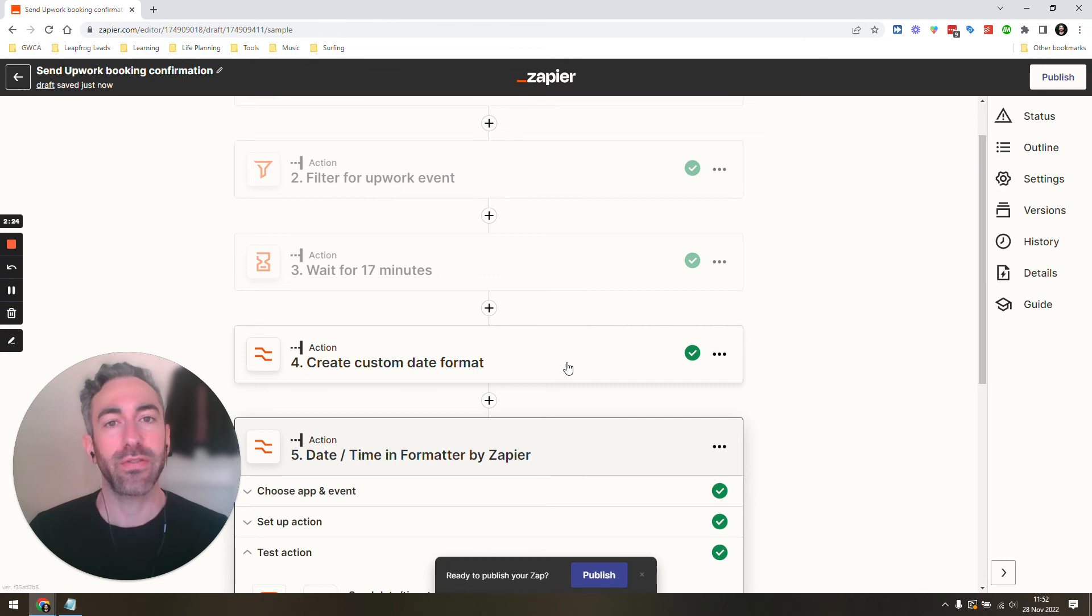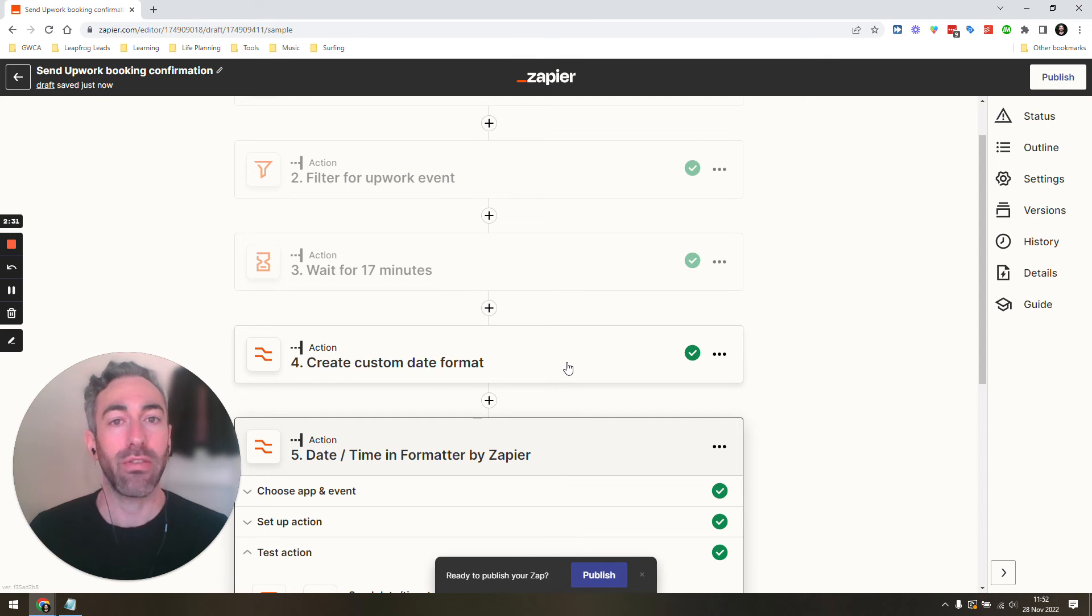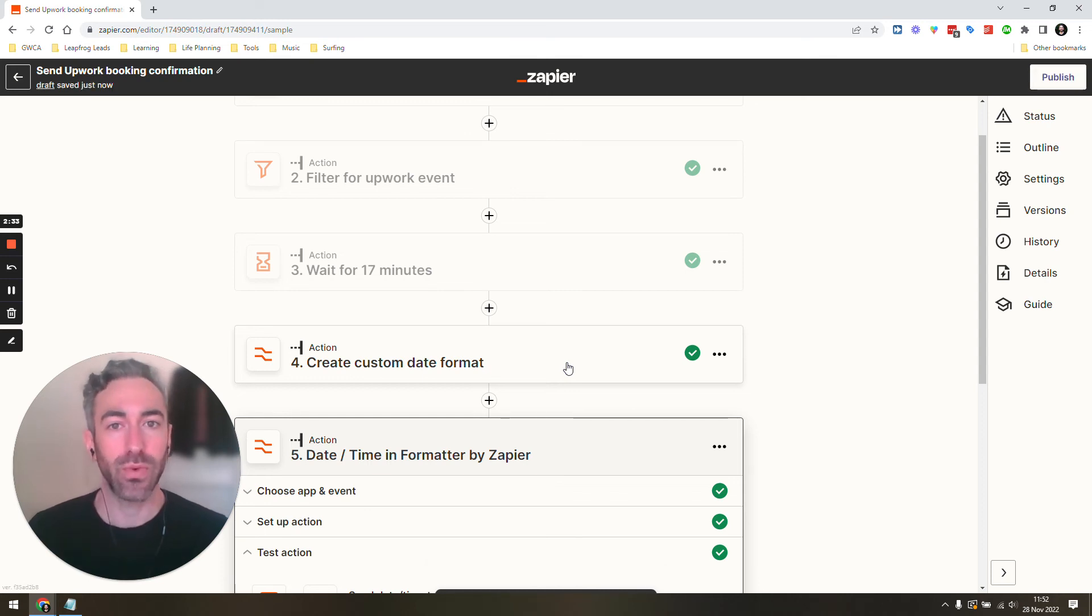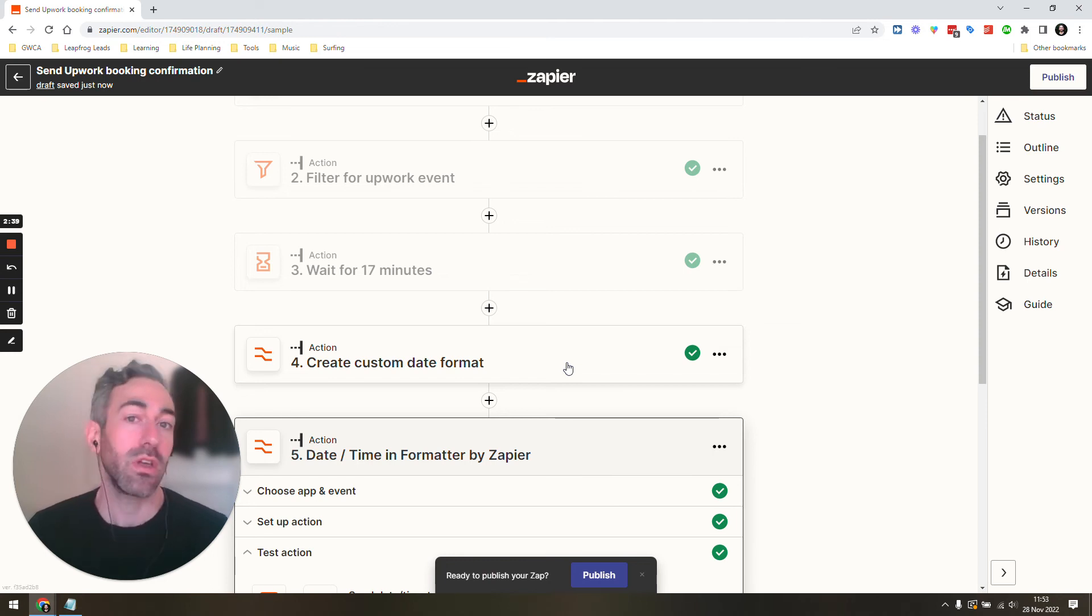Hopefully you found this video useful. Formatting dates and times can be a bit tricky in Zapier. So hopefully that was clear enough for you. And if you don't want to do this yourself, then you can also just reach out to me. I will help you. I am a certified Zapier expert and I can help you solve this problem for yourself.